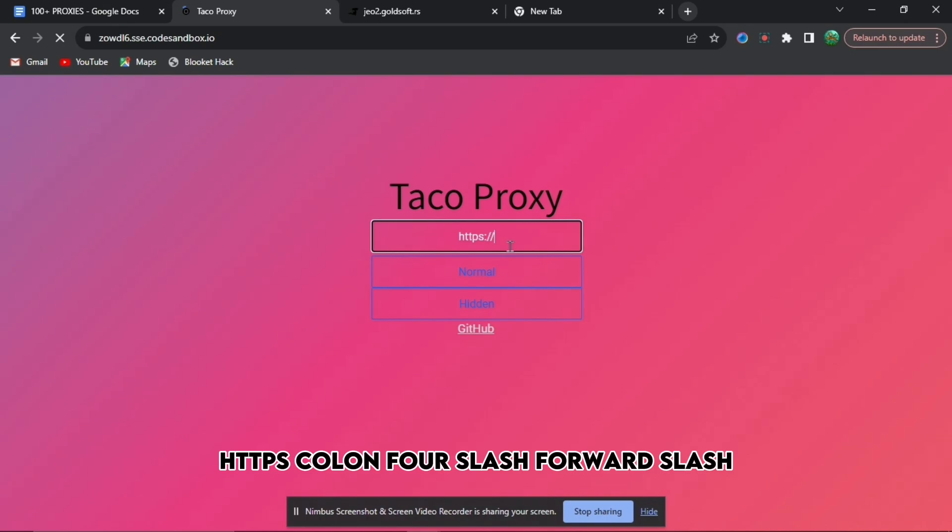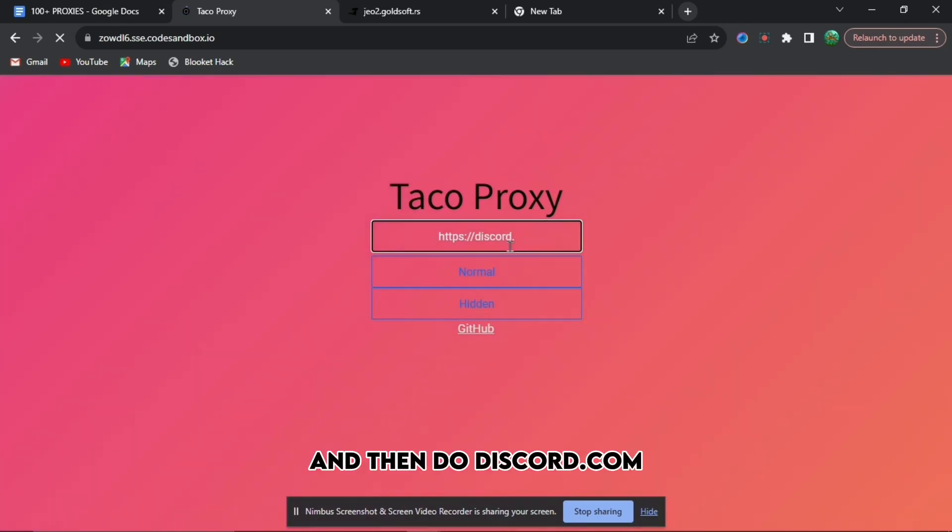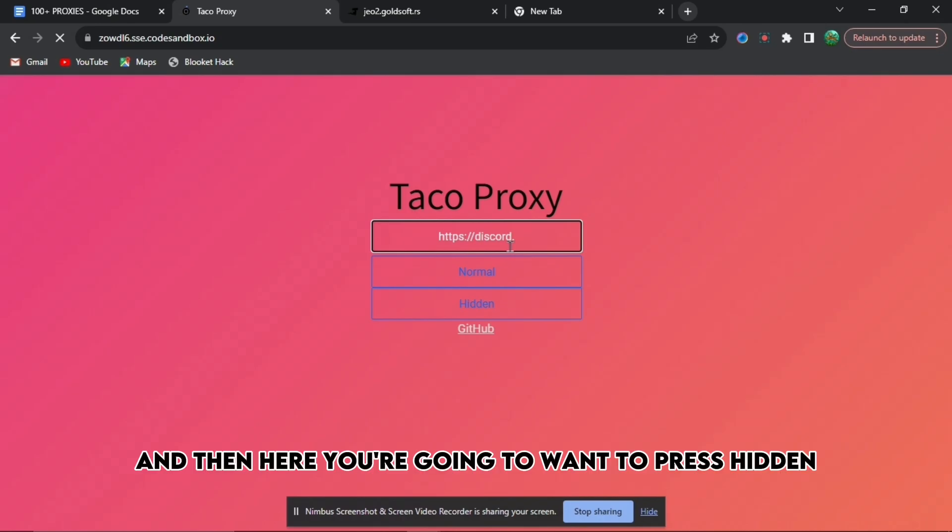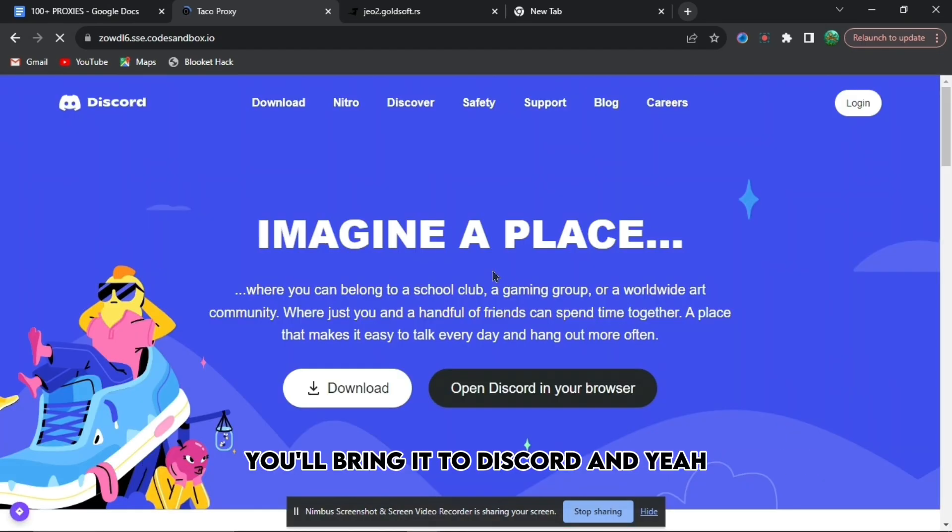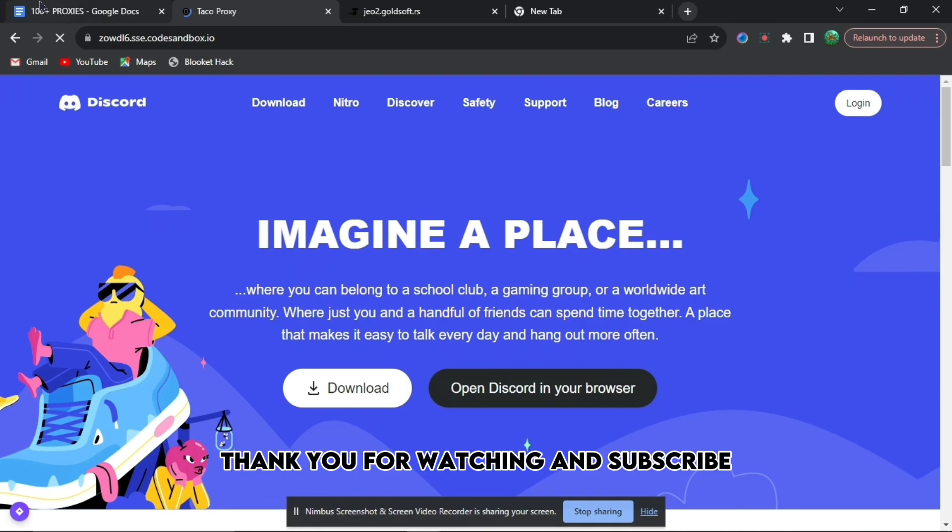Type https colon forward slash forward slash and then discord.com. Here you're going to want to press hidden. When you press hidden, it'll bring you to Discord. Thank you for watching and subscribe.